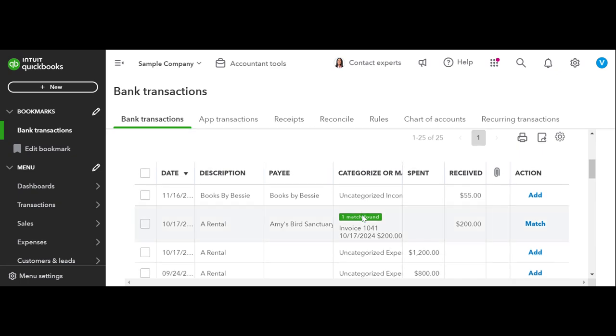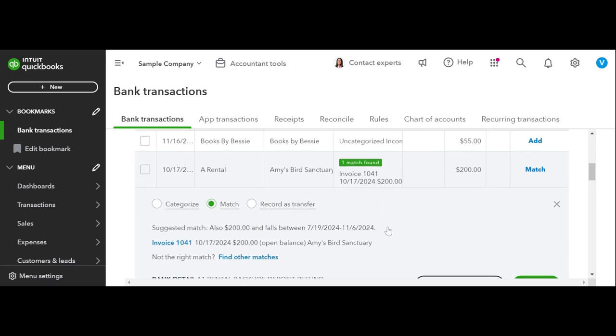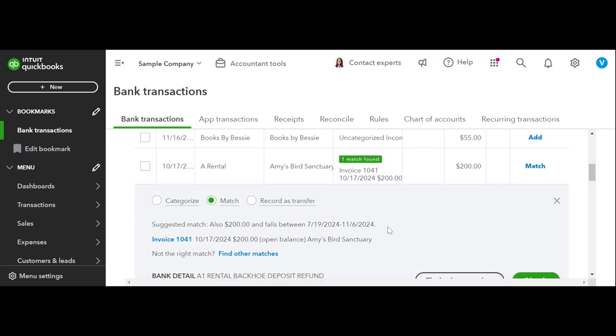So say we had already previously, maybe a couple weeks ago or something, already had created an invoice for one of our clients, but they're going to pay via Zelle, via whatever, and it finally shows up on our bank feed as received. If it's in there, then we're going to see this little notification that says one match found, or sometimes it's multiple matches found if you have multiple similar invoices that might match this dollar amount.